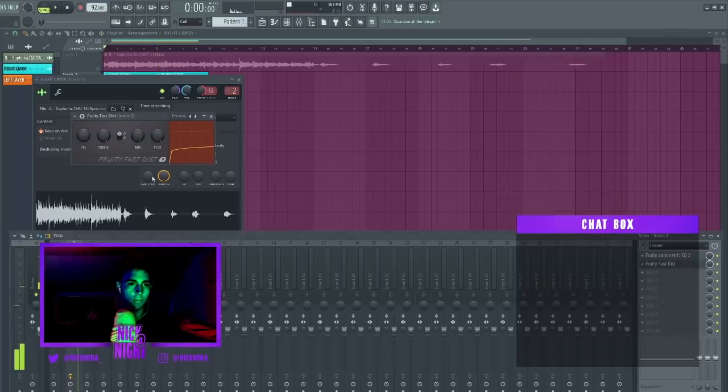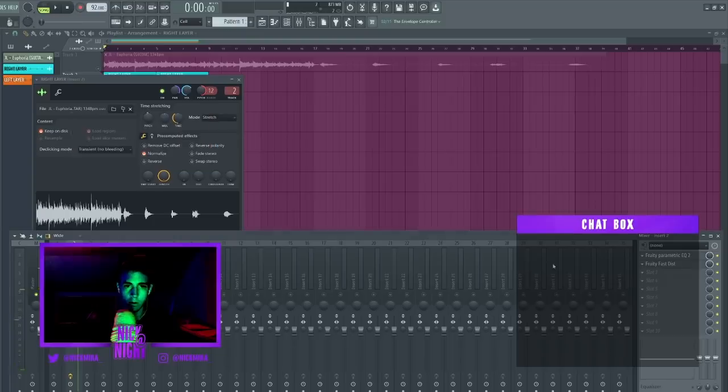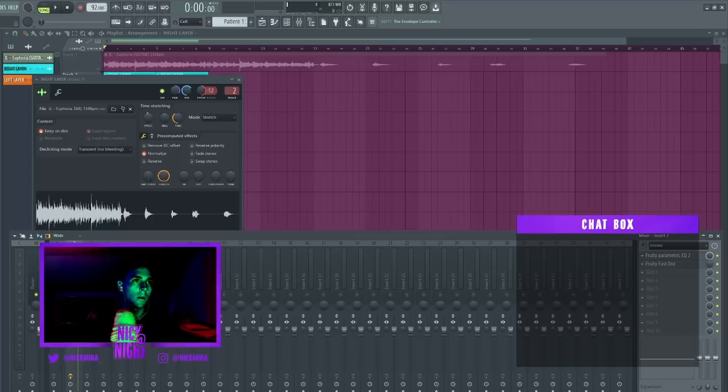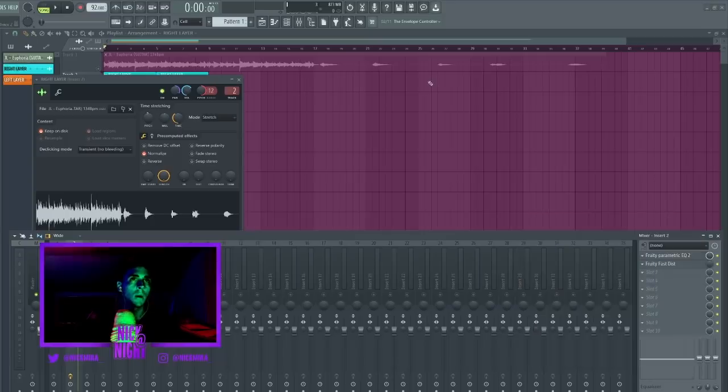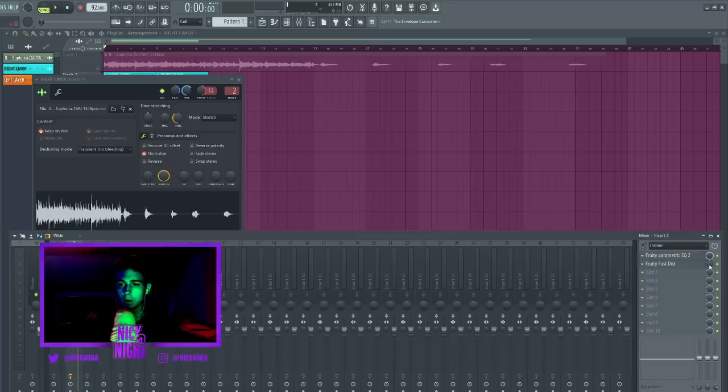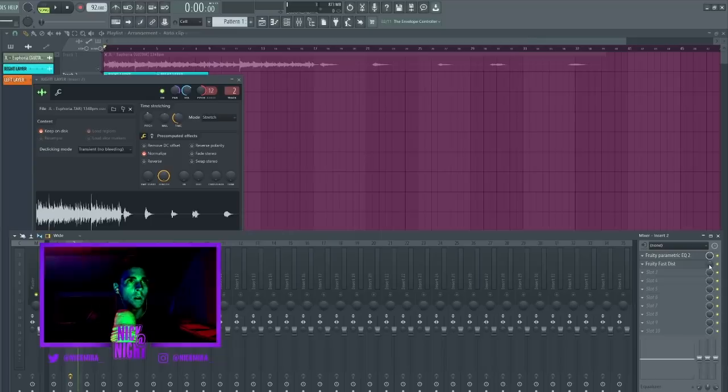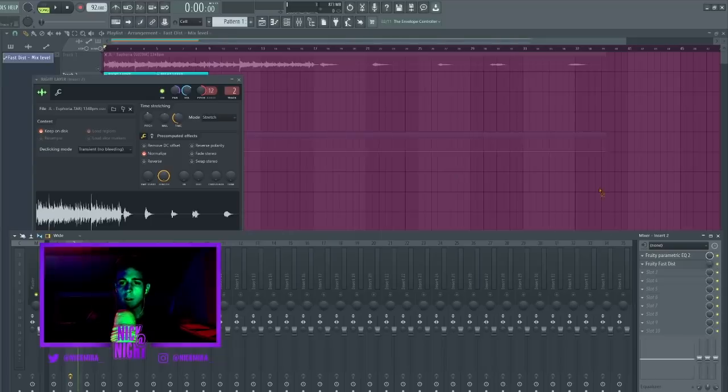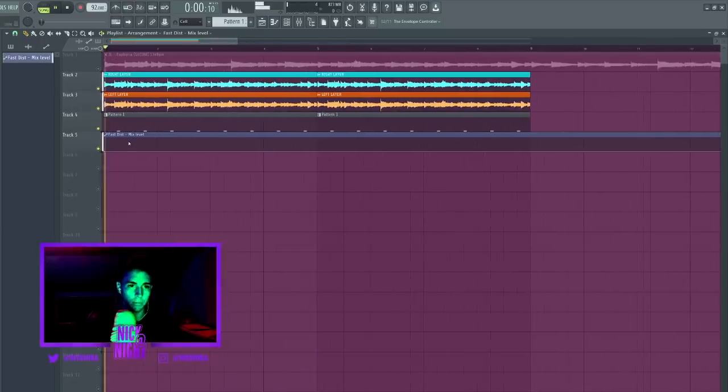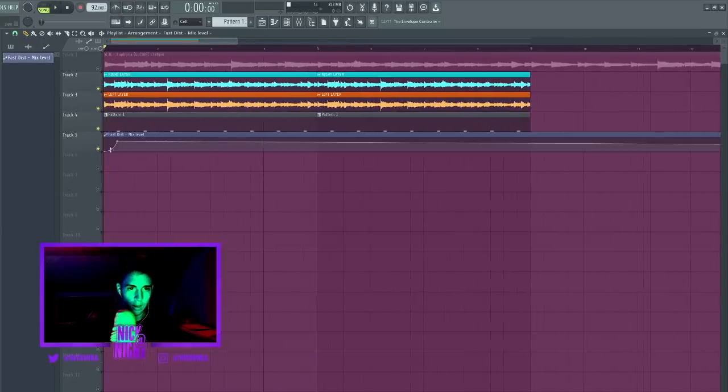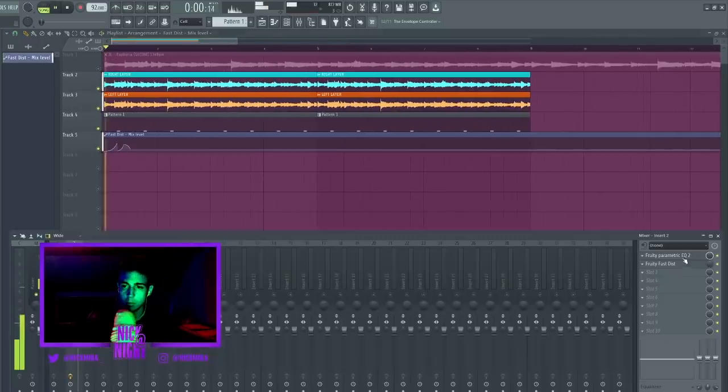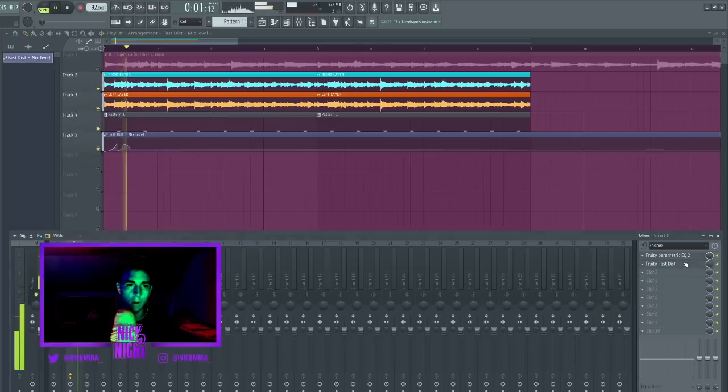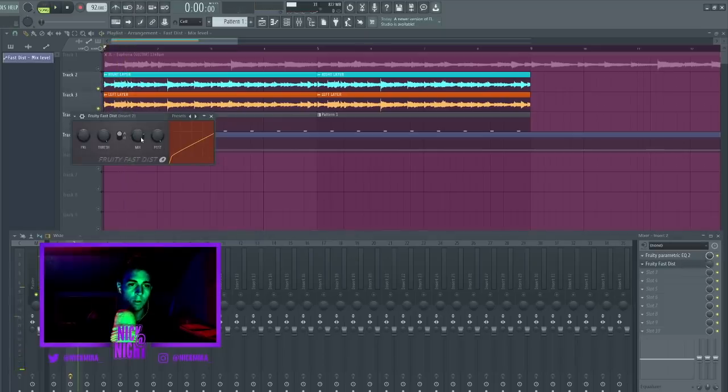I'm going to open up some fast distortion right here and bring it all the way down over here. My apologies, I have my chat box overlay on the screen. I'm going to automate that by right clicking it and pressing the letter A on my keyboard. I'm going to automate this to sort of have that sweeping feeling but I don't want the peak of it to sound too distorted so I'm just going to go to mix.